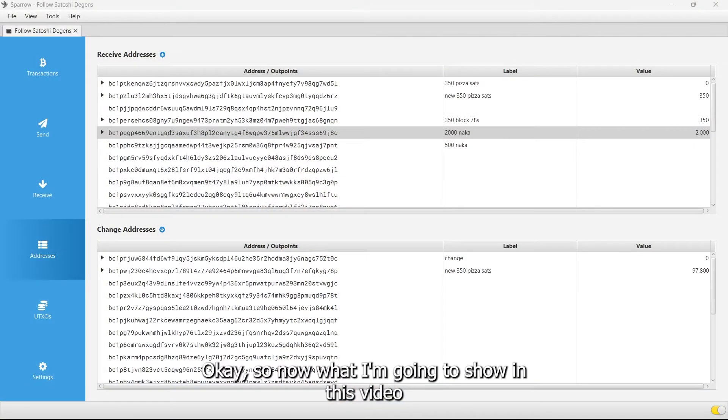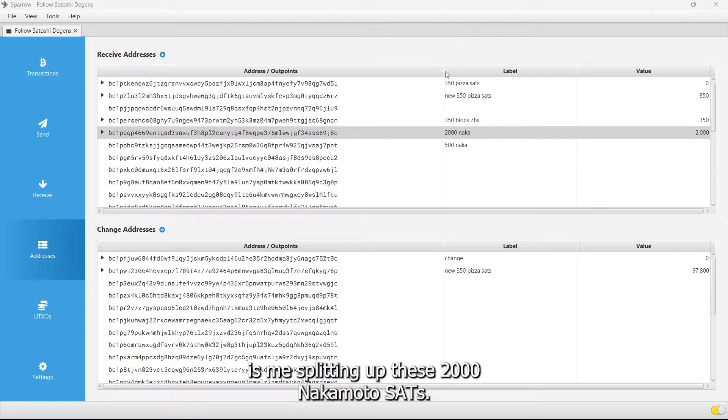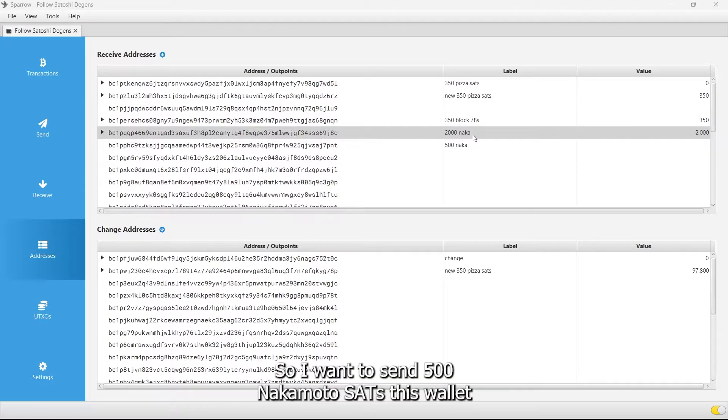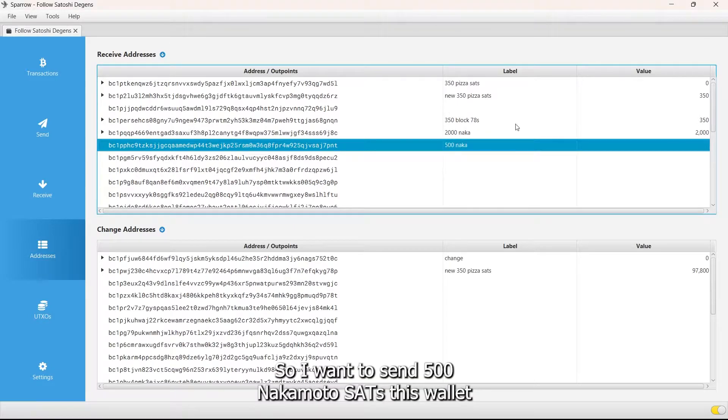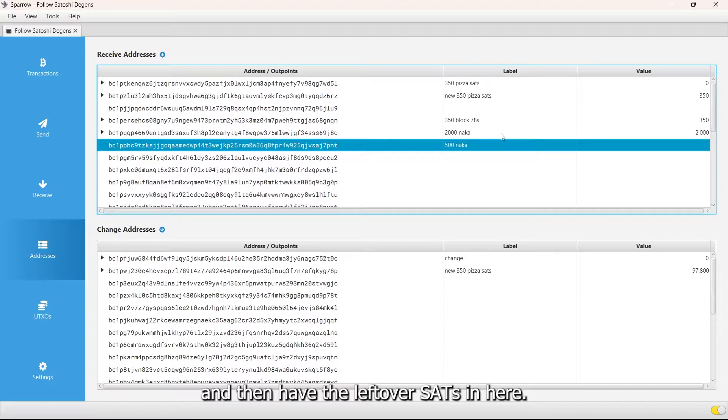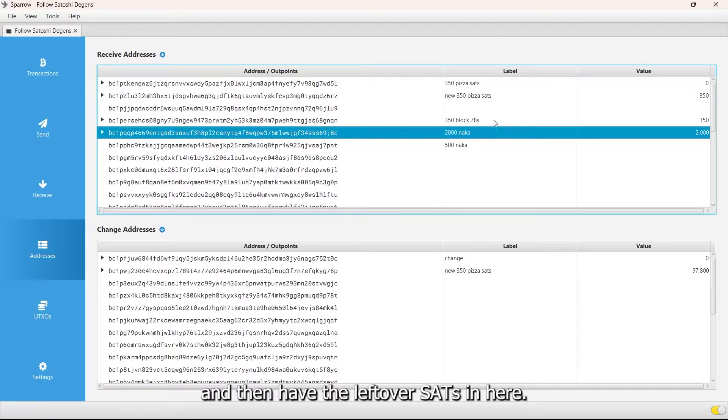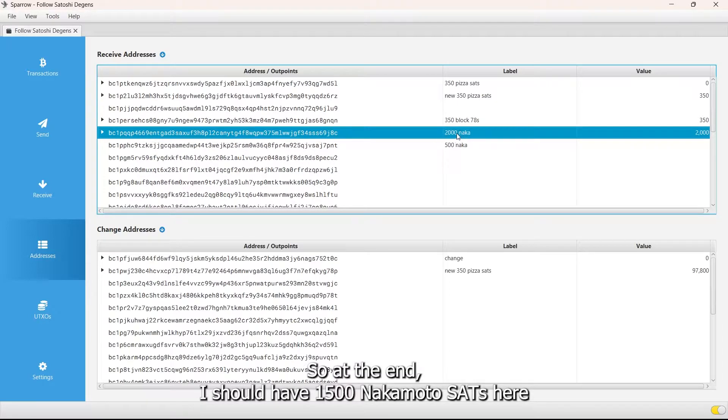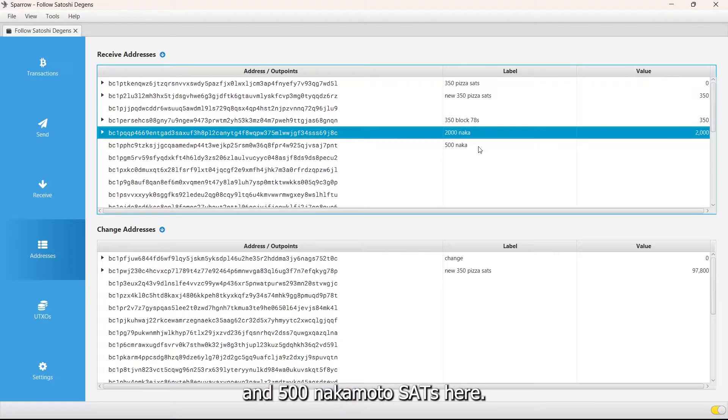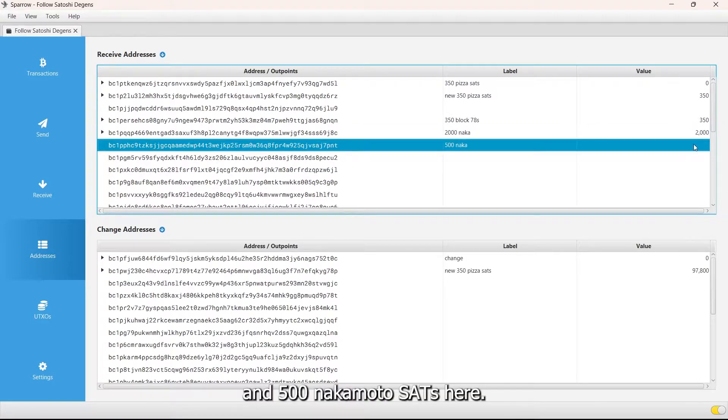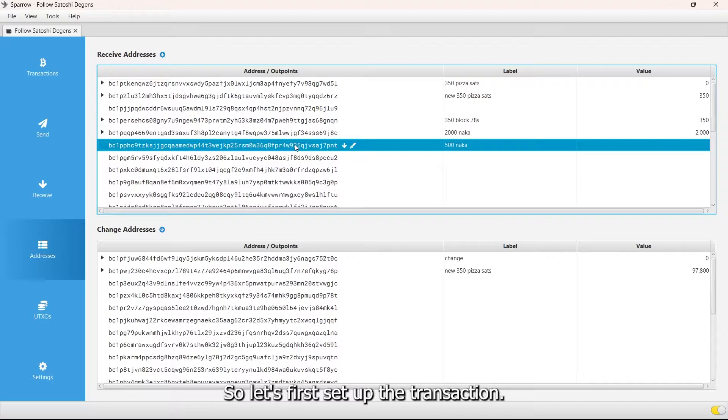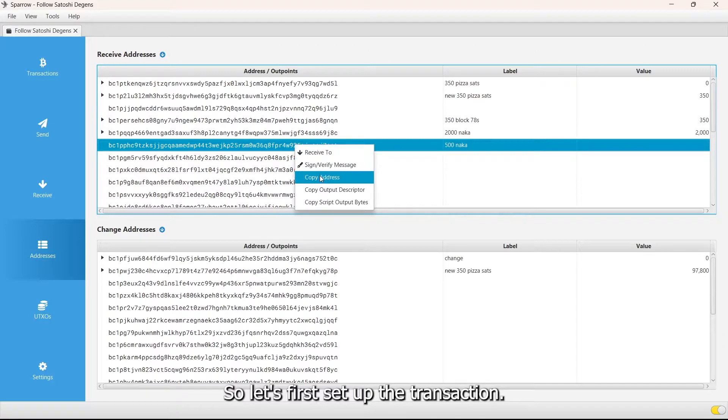Now what I'm going to show in this video is me splitting up these 2000 Nakamoto sats. I want to send 500 Nakamoto sats to this wallet and then have the leftover sats in here. So at the end I should have 1500 Nakamoto sats here and 500 Nakamoto sats here.